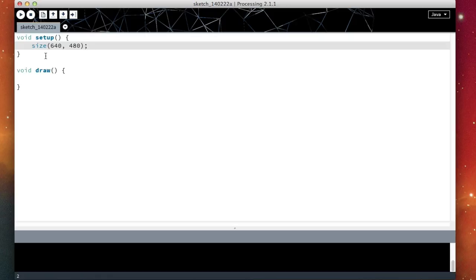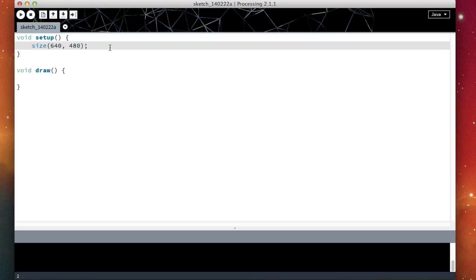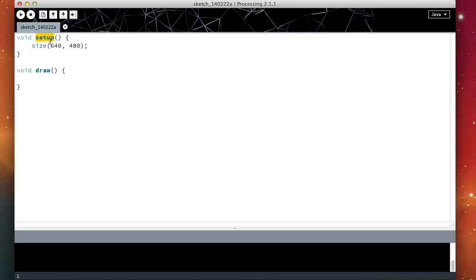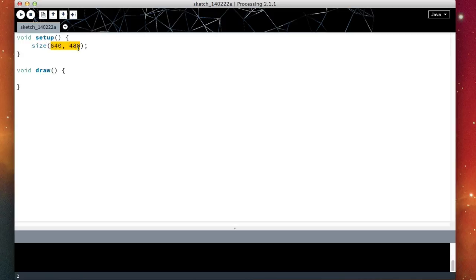So what this does is this essentially calls or executes another block that is part of the processing language. Somewhere inside this program is defined a block just like void setup called void size. And this size block can accept two numbers, the width and the height of the window. And whenever you call this size block or method, it changes the size of the window. So here I'm simply saying run this size block with 640 and 480 as two parameters or arguments for that method.